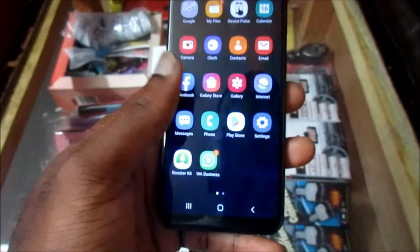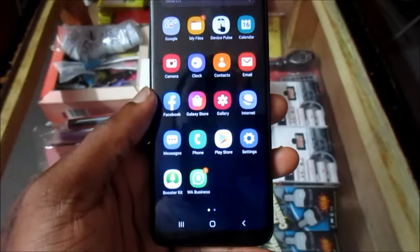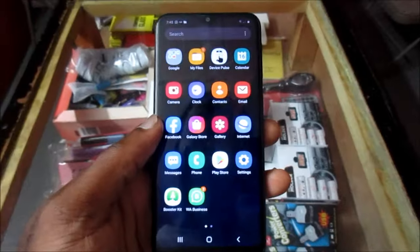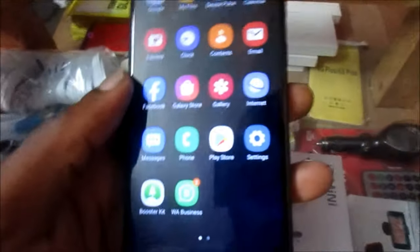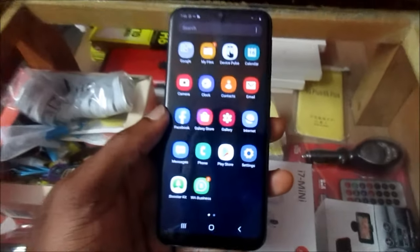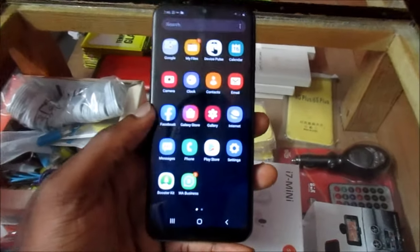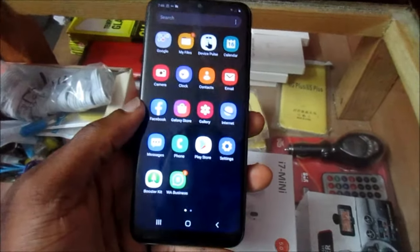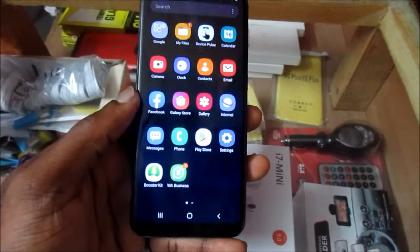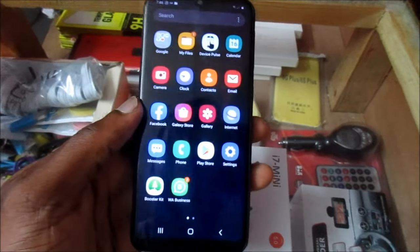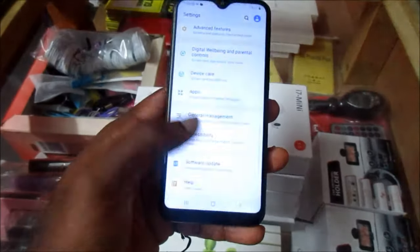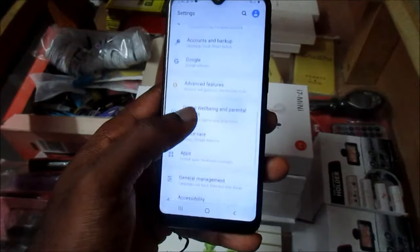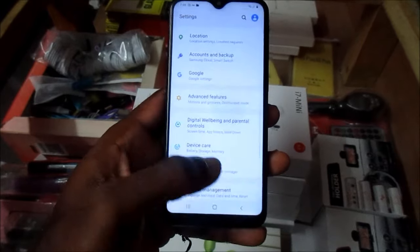Hi guys, Lens here. In this video I am going to tell you how you can free up space on your Samsung Galaxy phone. Let us go and analyze the storage.